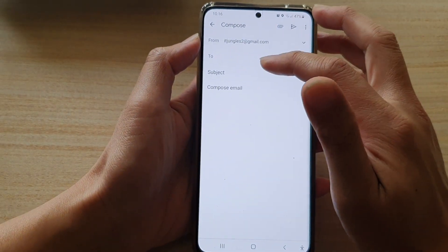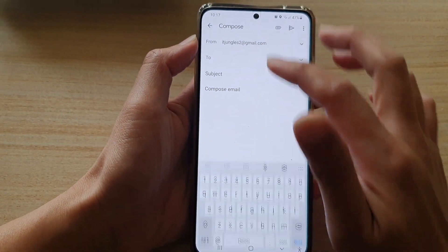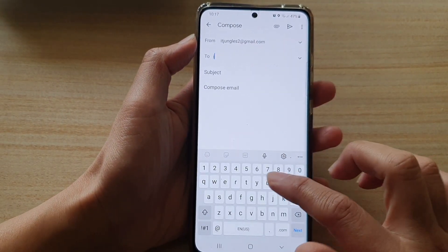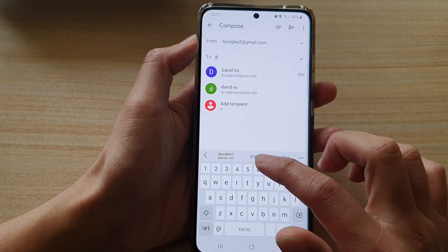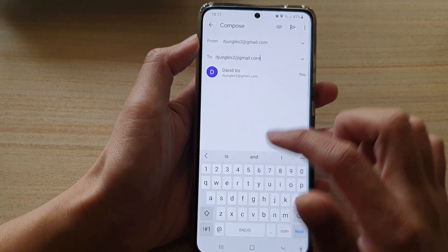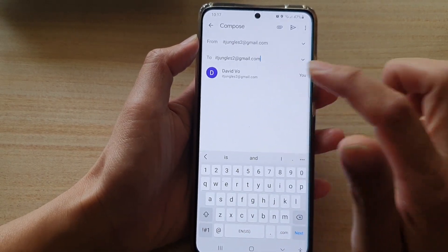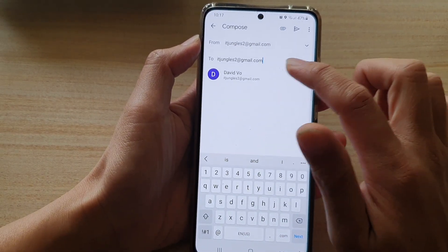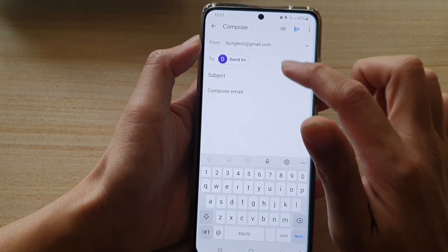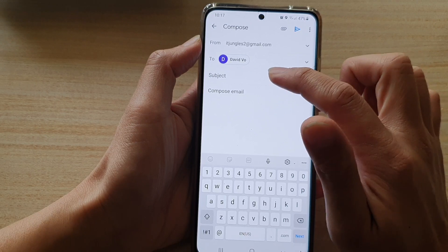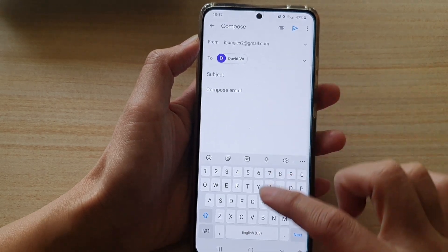And it will say you need to add at least one recipient. So we need to add in a recipient. And that's it — now we have added a recipient. You also need to enter the subject.